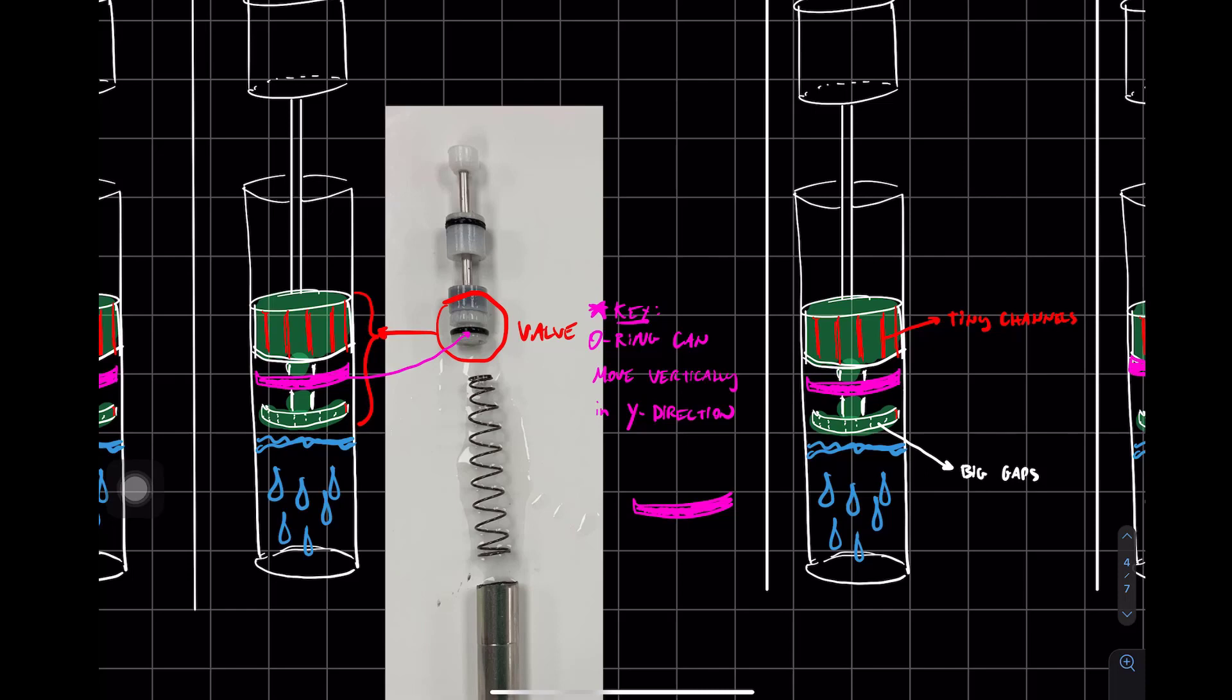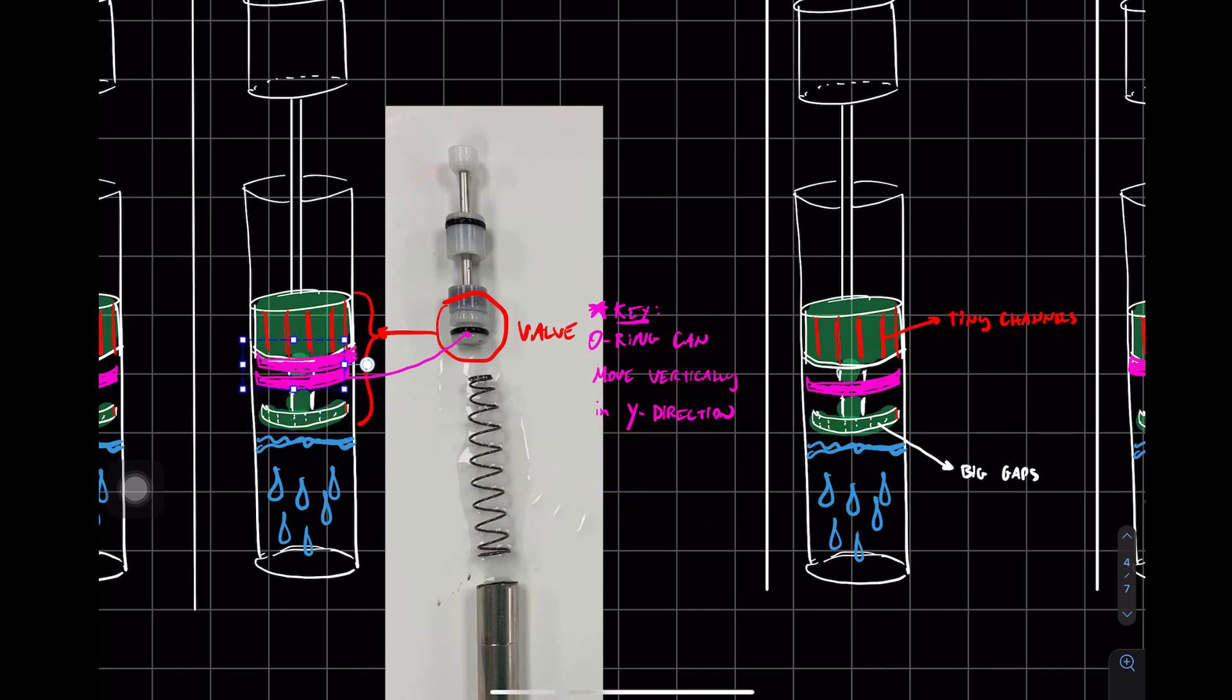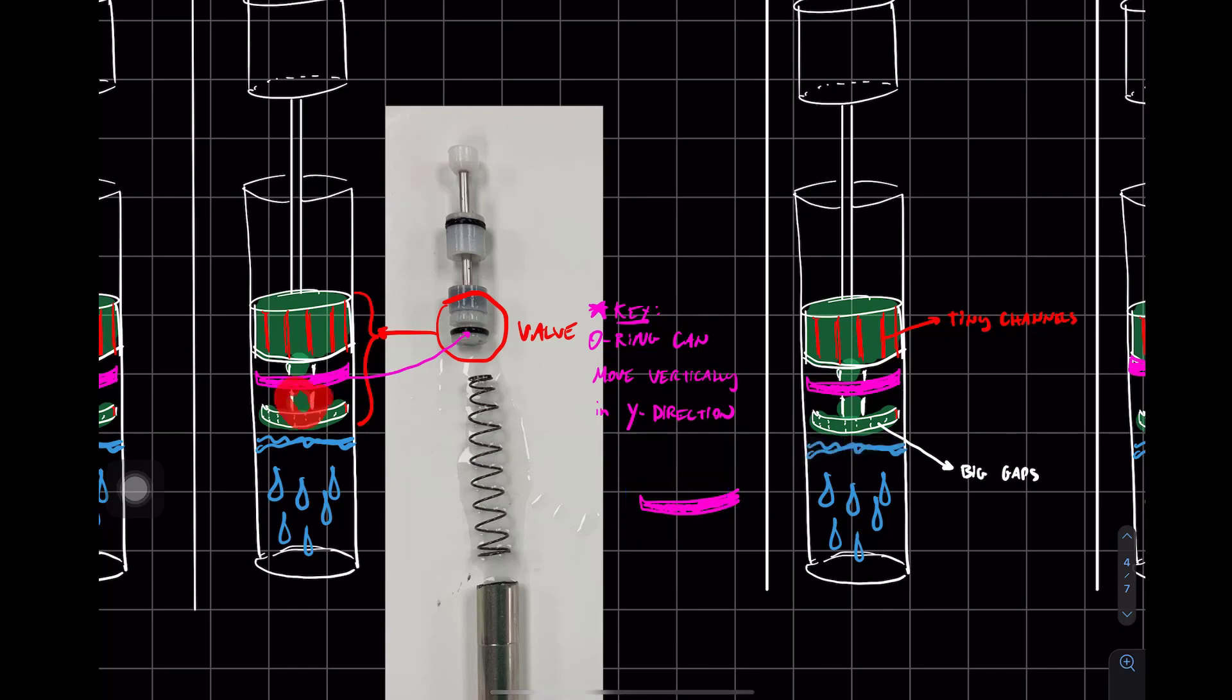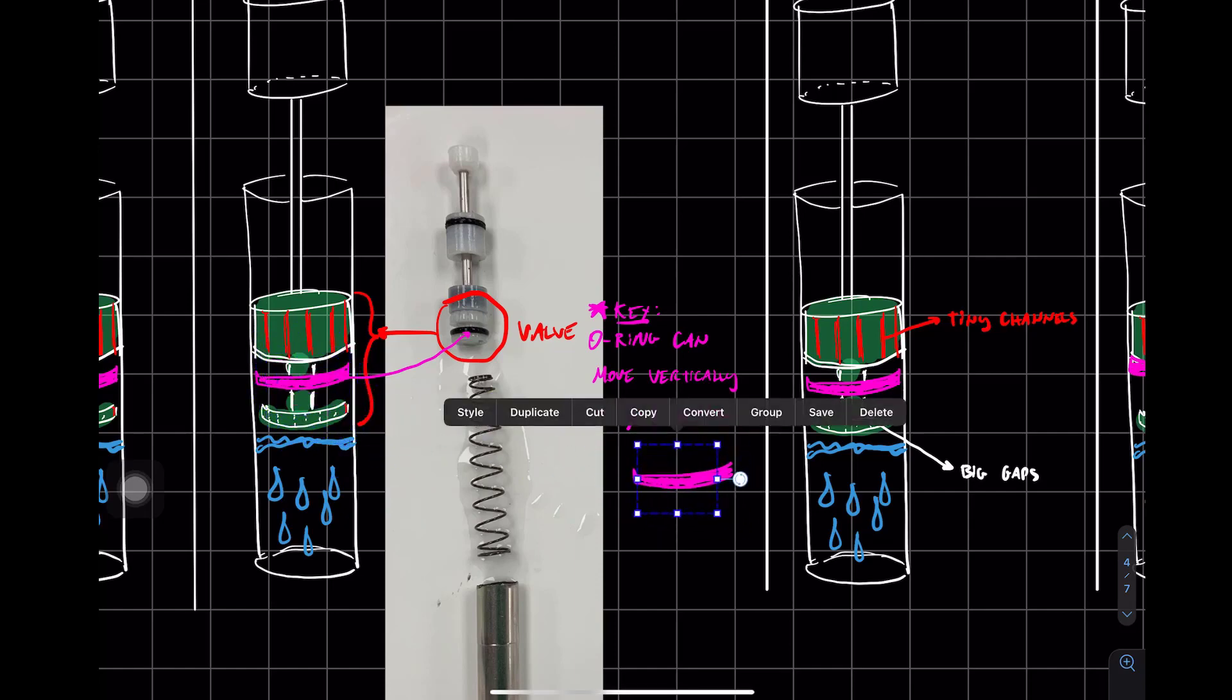Keep in mind that this valve has an O-ring that can move vertically in the wide direction. So this O-ring is kind of loose in there. It'll go up, down, up, down. And there's this neck area, if you will. But the O-ring is free to move. And this movement is key in the mechanism.